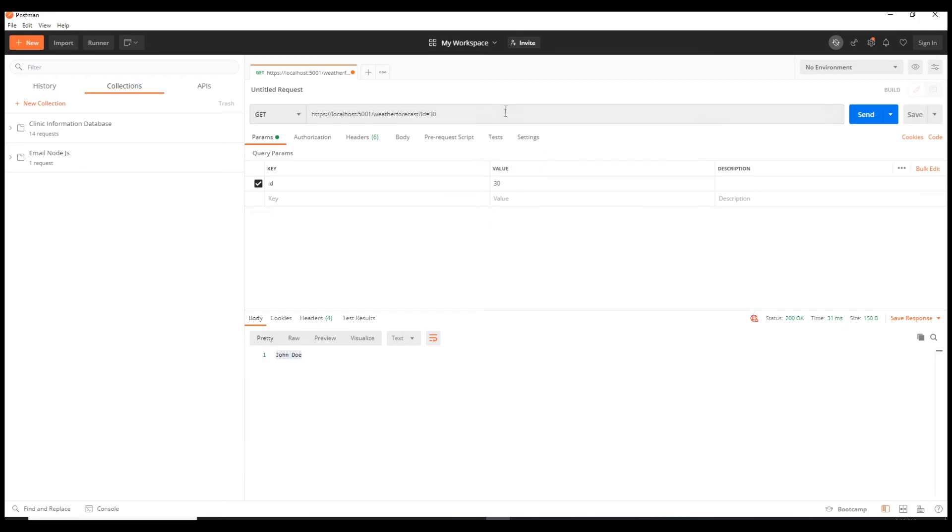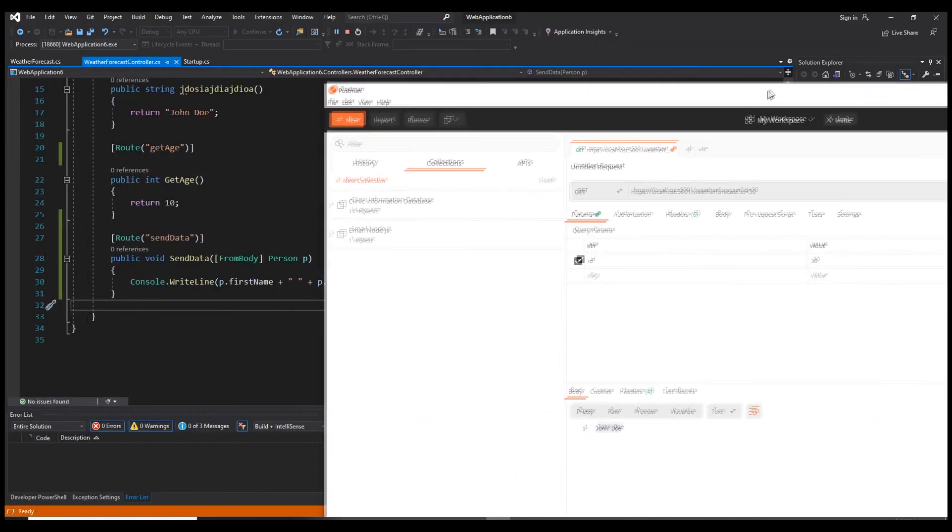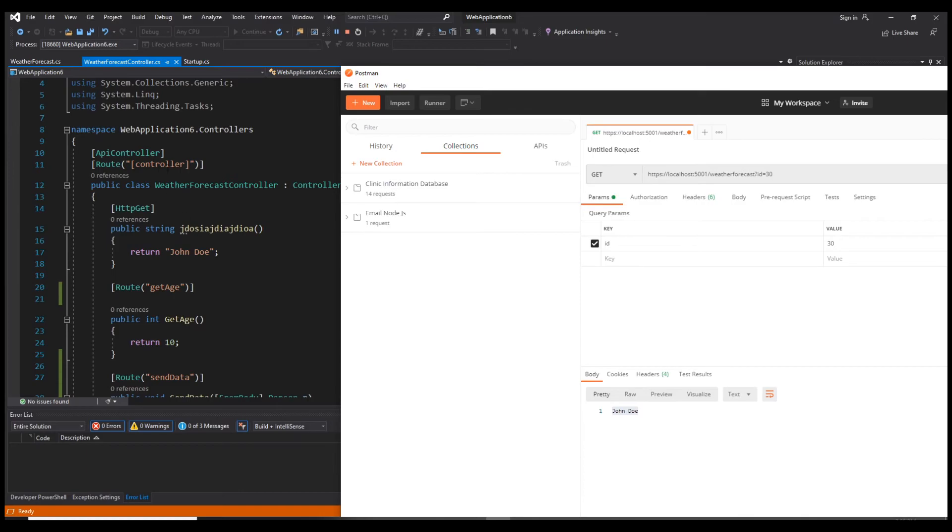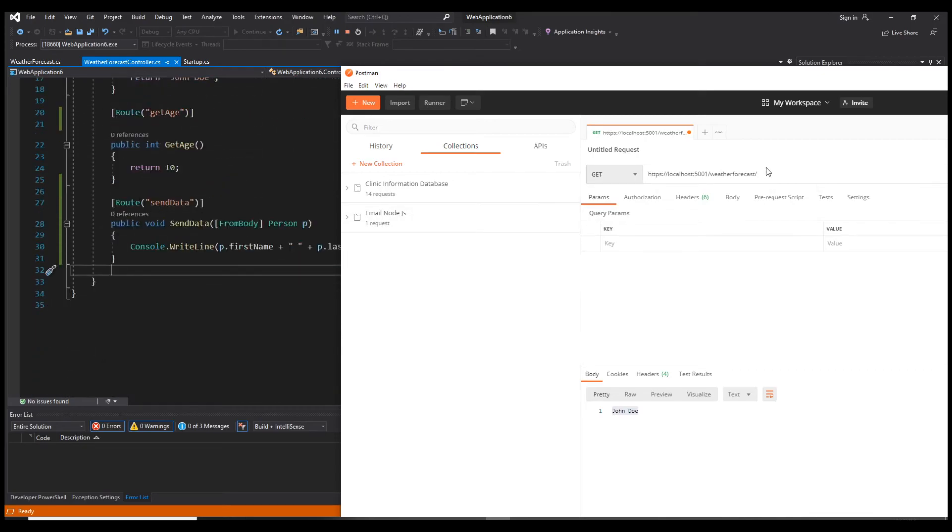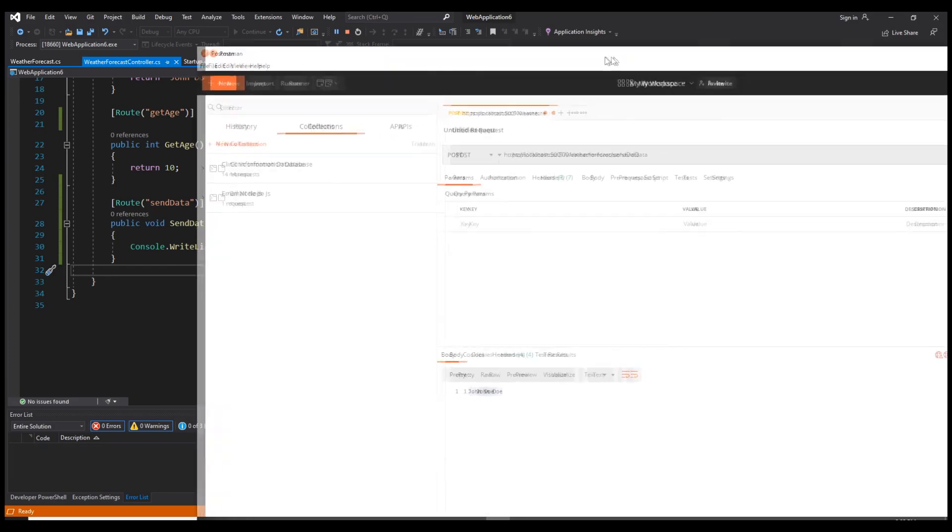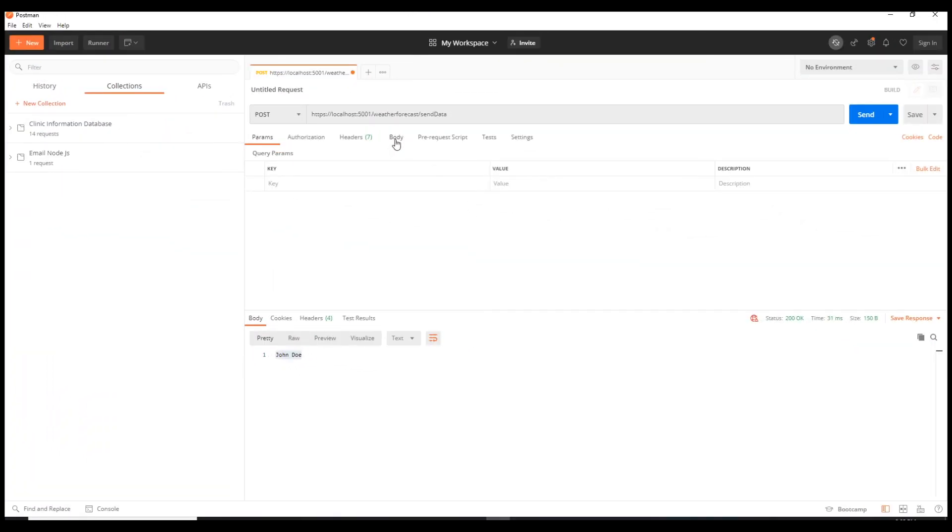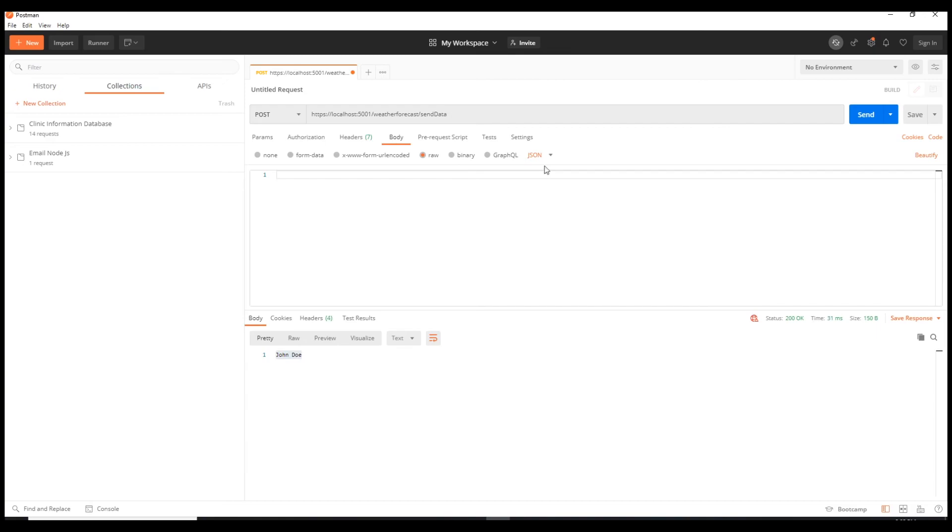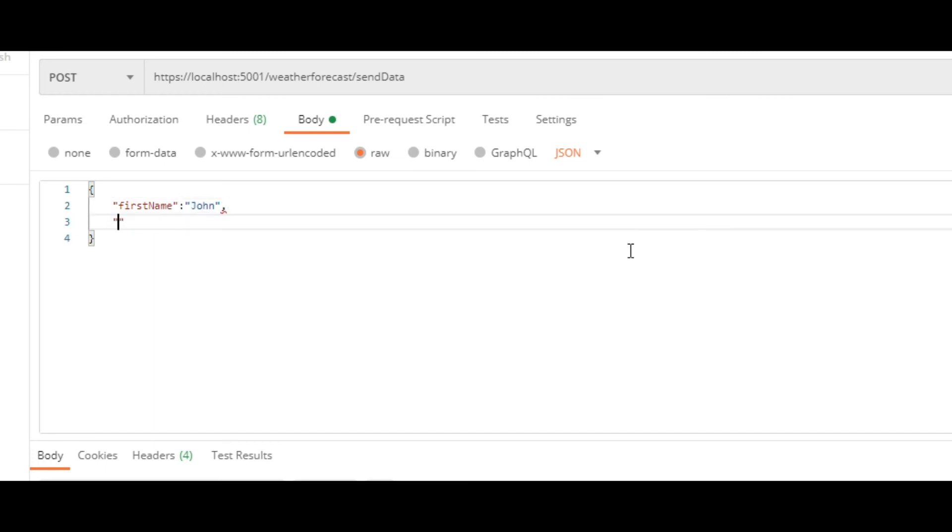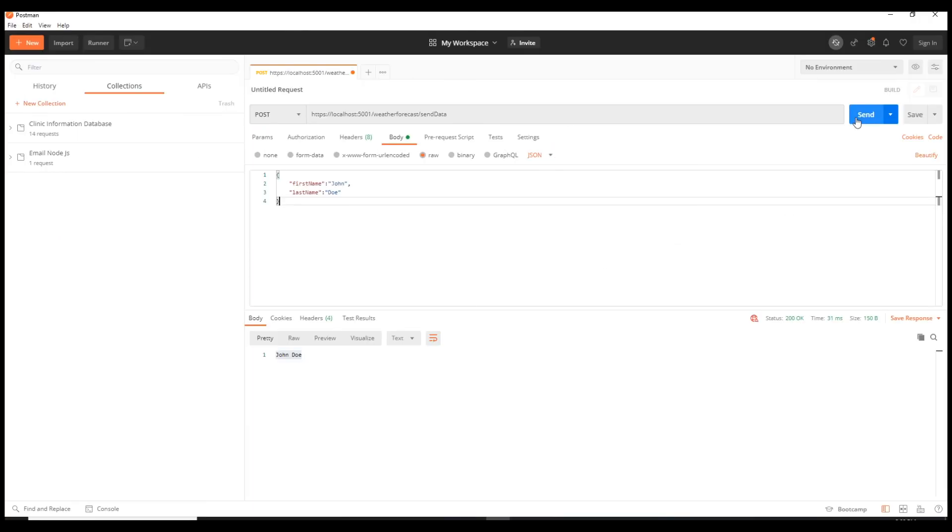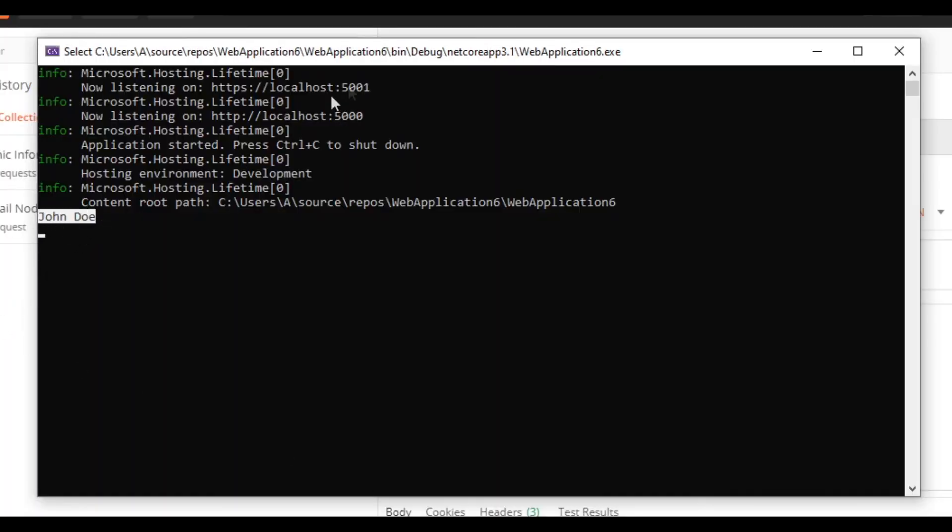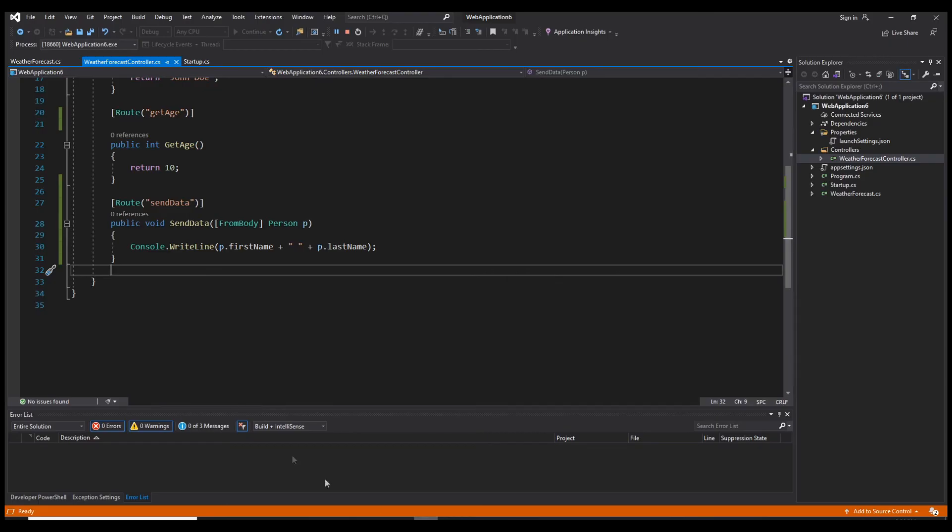And in Postman, if we take a look here, we have our controller route, which is the main one, and then we have our API route here, which is send data. So slash send data. This is a post request, so we need to change this get to post. Now here we need a body. Let's go to raw, let's pick JSON, and here let's say first name, I'm gonna go with John, let's go with last name, Doe. Now if we send this, if we open the console, as you can see it printed John Doe successfully.